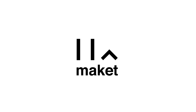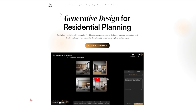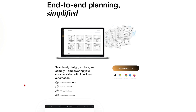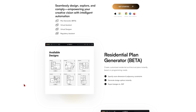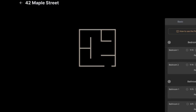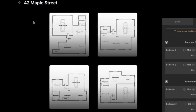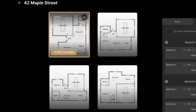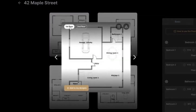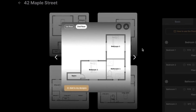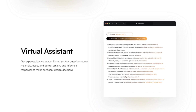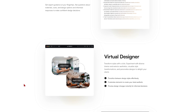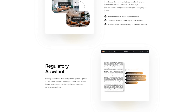Maquette is an AI floor plan generator that specializes in residential planning. The platform supports designers and developers to automate residential floor plans, 3D renders and explore styles in a cohesive manner. By specifying room dimensions and adjacency constraints, you can generate residential floor plans covering many aspects of design, both conceptually and regulatory. A built-in virtual assistant also provides expert guidance on materials, costs and design possibilities, allowing you to receive informed responses to make confident design decisions.